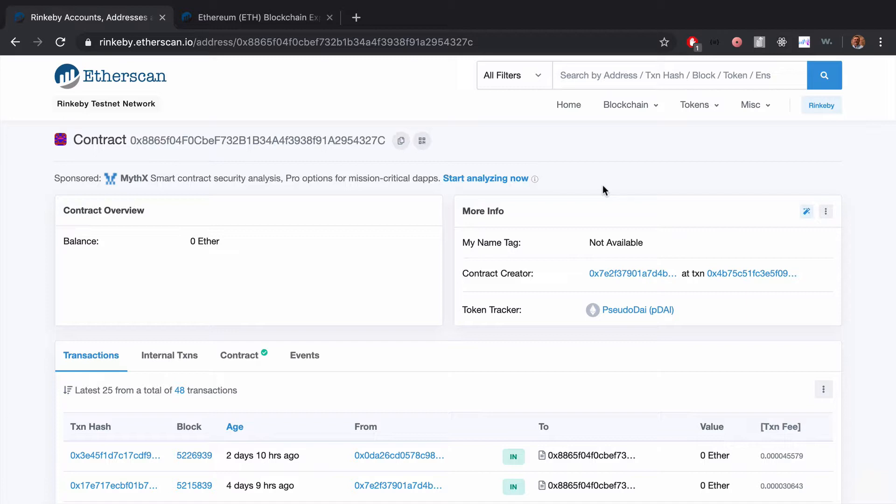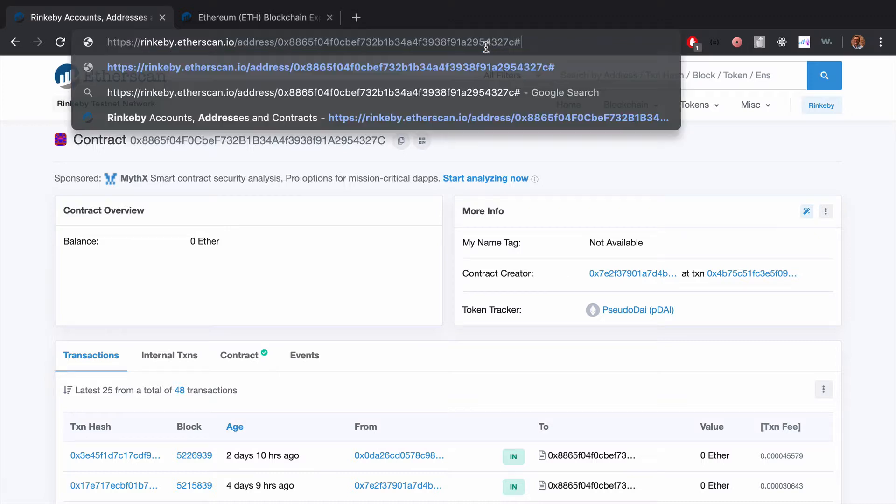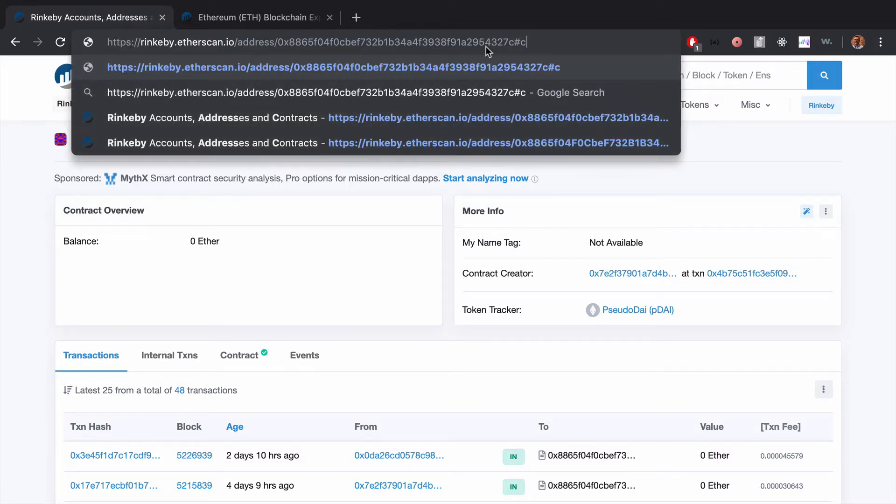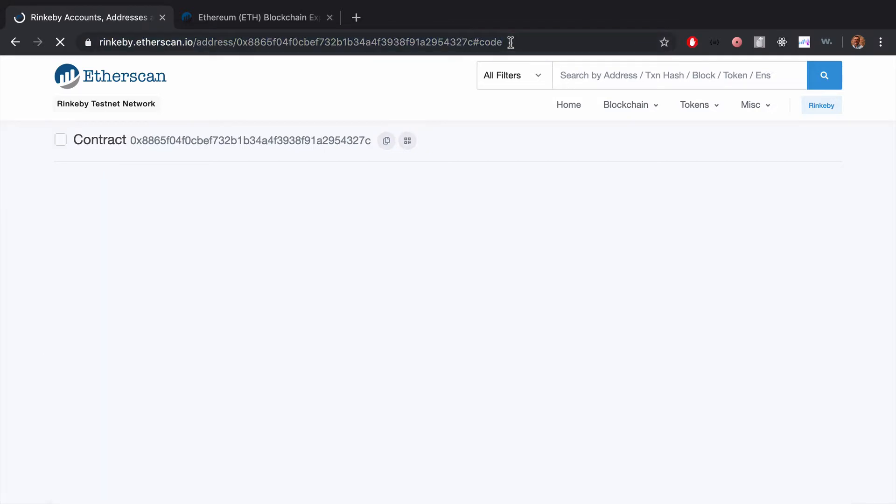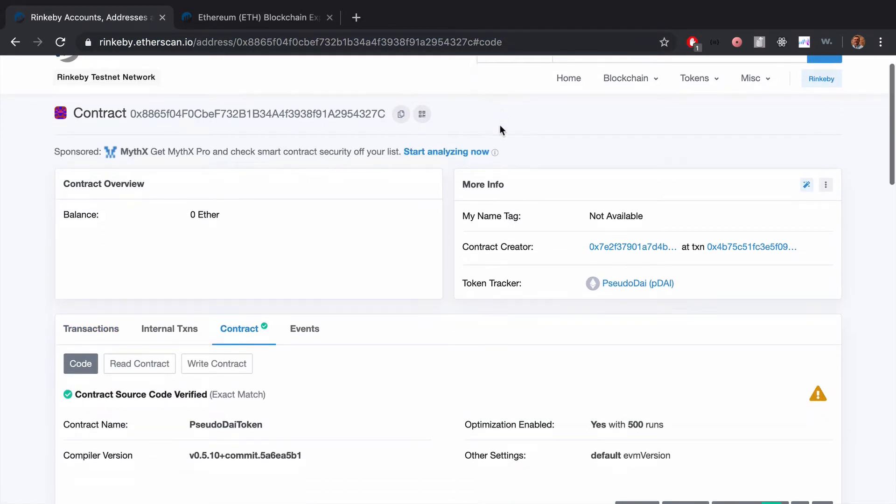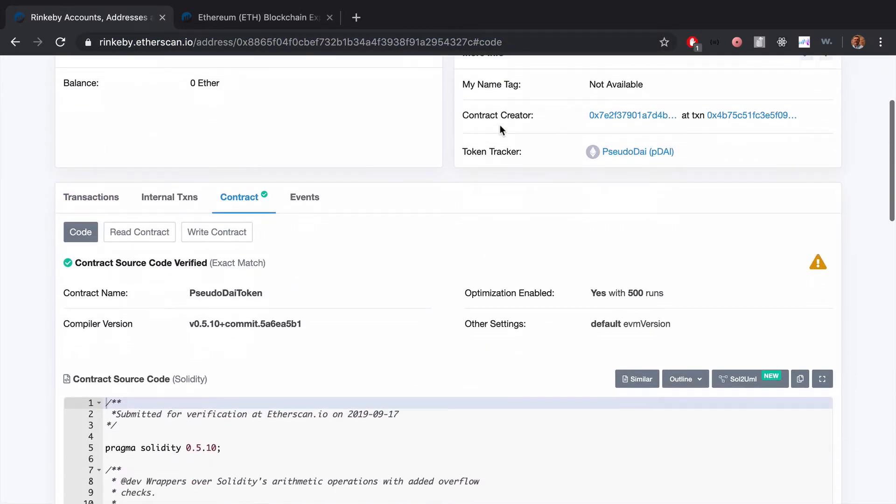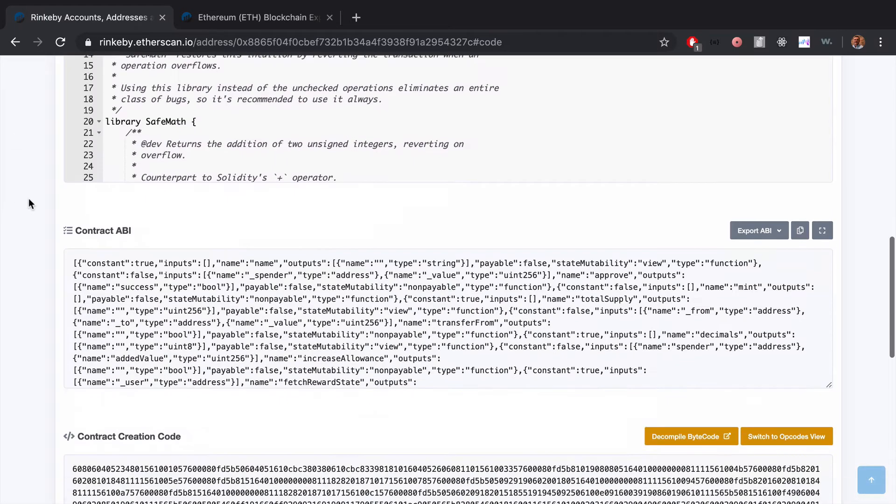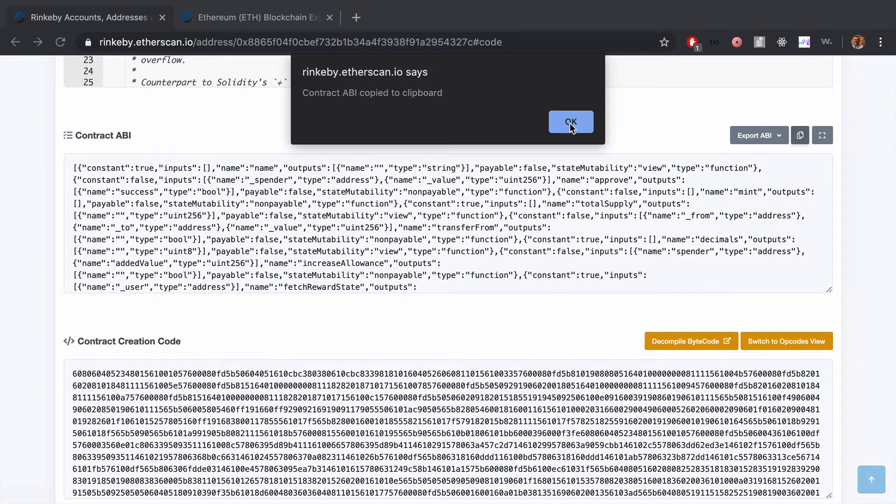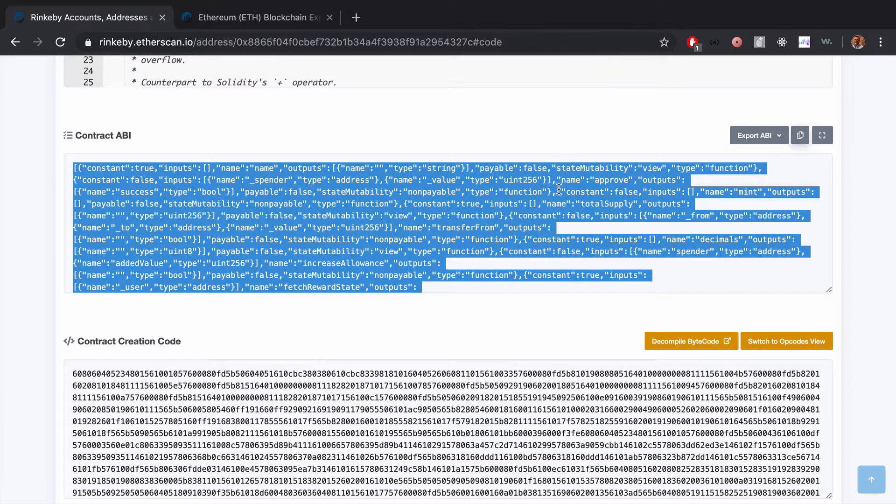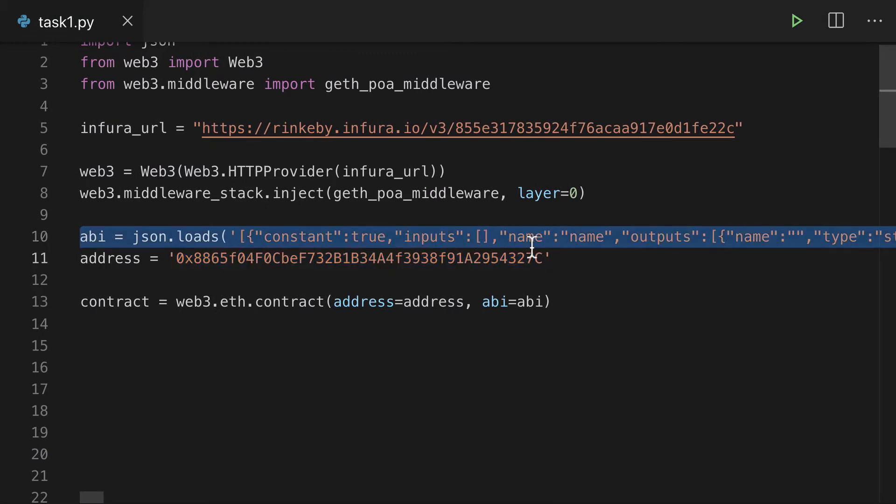But what I found out—and this is the important part—is if you go to the code section, we'll get the code and some important stuff for our contract. You can scroll down to the ABI and copy that to the clipboard. This is the ABI for our contract, and that's what we're gonna paste into our code.